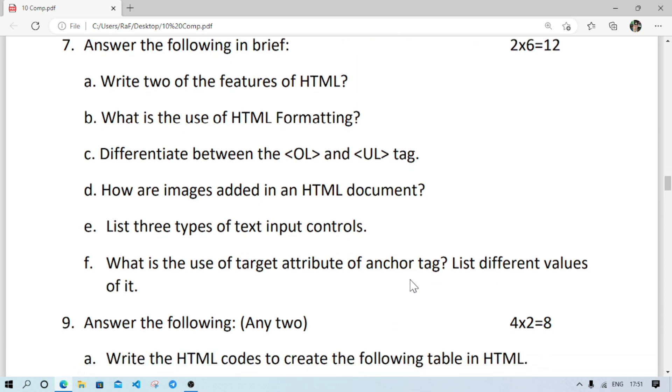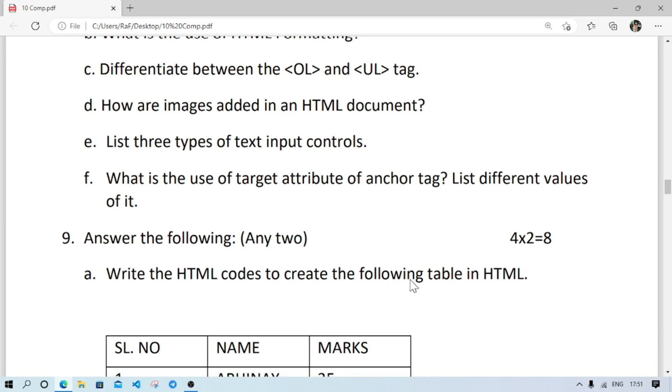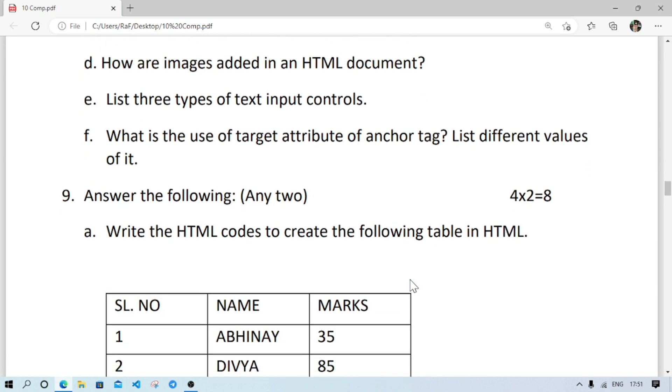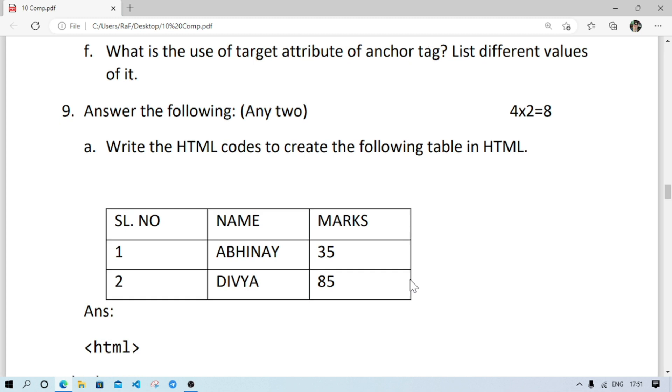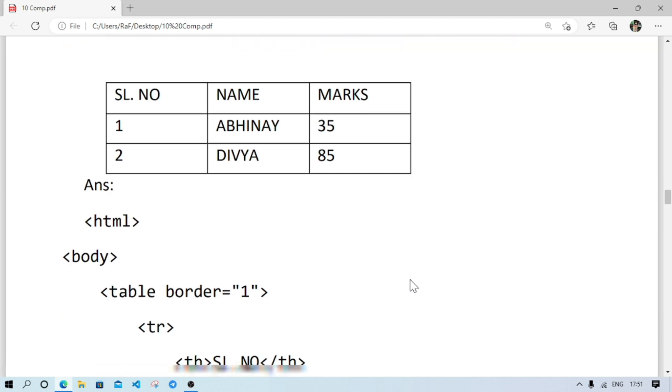After that, list three types of text input control. This will be single line, multi-line and password. Number F: what is the use of target attribute? It is used to specify where to open the link document. And different values will be slash blank slash parent slash self and slash top.